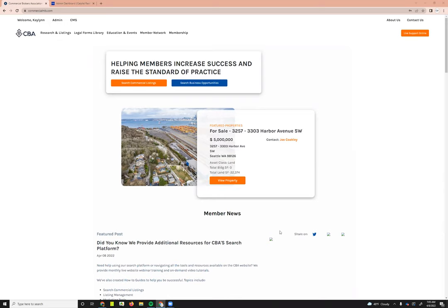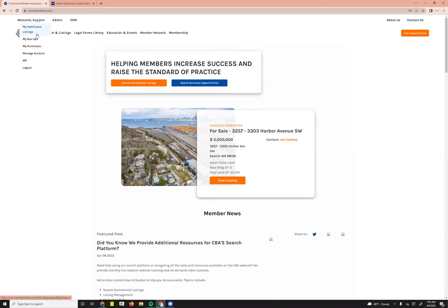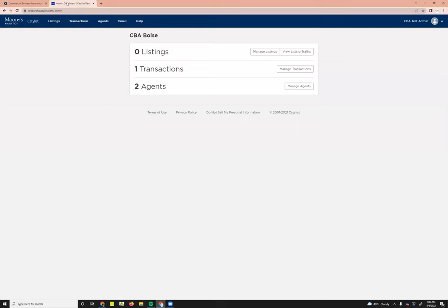To access the admin dashboard, you'll either want to click this orange search commercial listings button or under the welcome menu on the upper left-hand side, go ahead and select my sales/lease listings. As an admin, that will take you into this main admin dashboard screen.